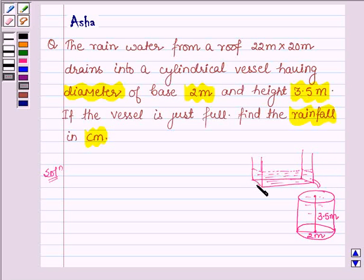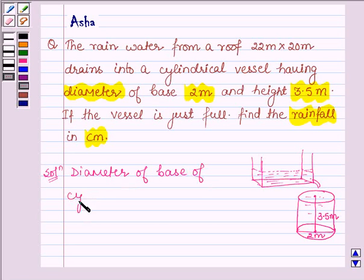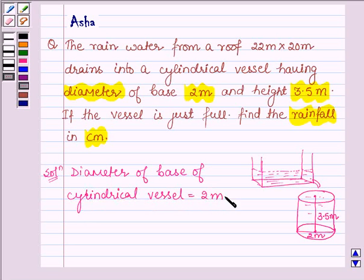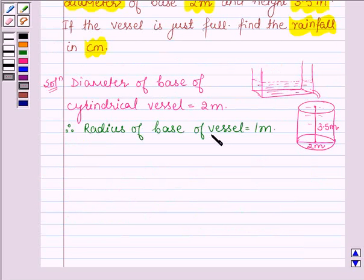The volume of water in the roof is equal to the volume of water in the cylinder. We are given that the diameter of the base of the cylindrical vessel is equal to 2 meters. Therefore, the radius of the base of the vessel is equal to 1 meter. Let us denote it by small r.